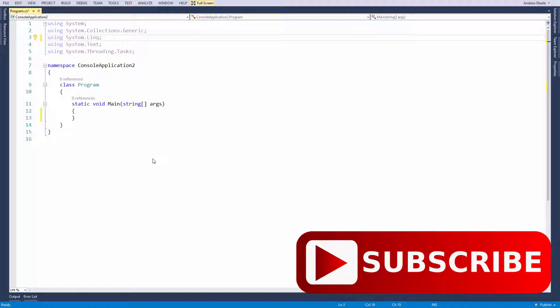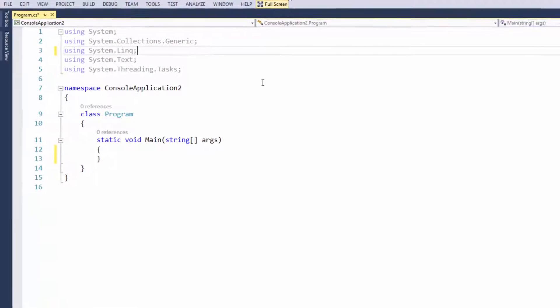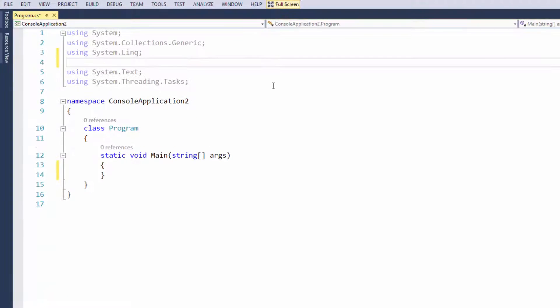G'day guys, how are you and welcome back to another video. In today's video, I'm going to show you how you can replace the characters on a console window with asterisks. This is pretty good if you want to mask a password or something like that. So let's begin.